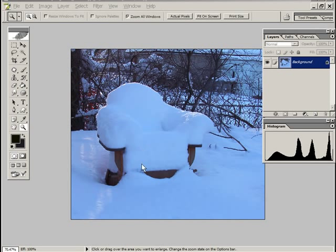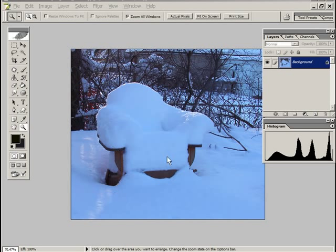Especially late in the day, the snow kind of has that bluish cast to it. This is after a day after a snowstorm and it's filled in my chair here. Incidentally, I built this chair.